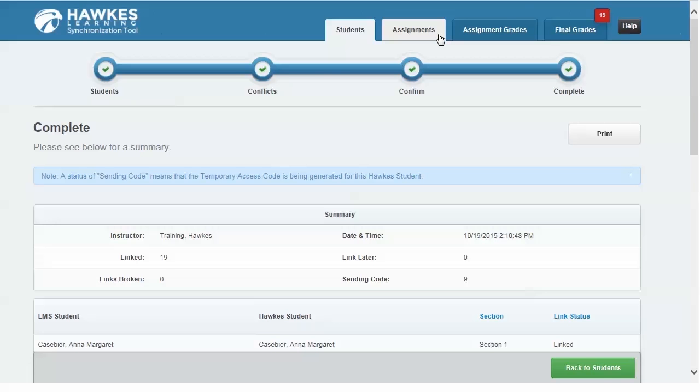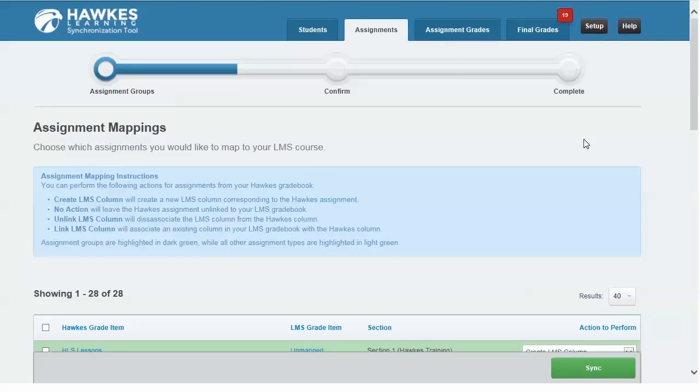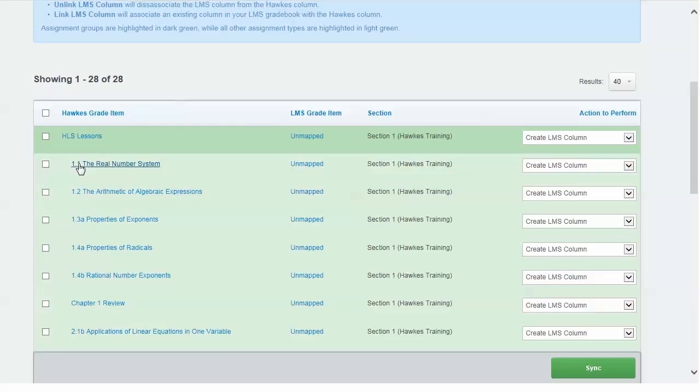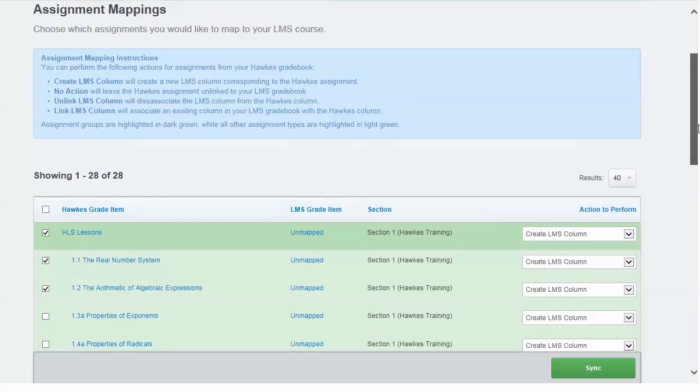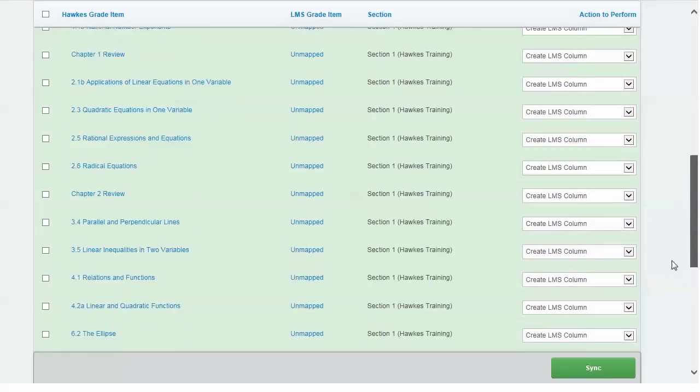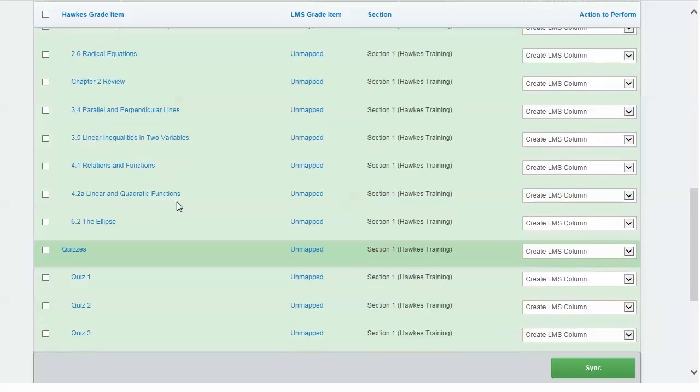Under Assignments, you can select which items from the Hawk Gradebook you'd like to sync to your LMS. You can choose an entire assignment group or individual assignments. As a tip, choose the Show All filter to see a full list of assignments. You have the option to create a new column in your LMS or replace an existing grade column.